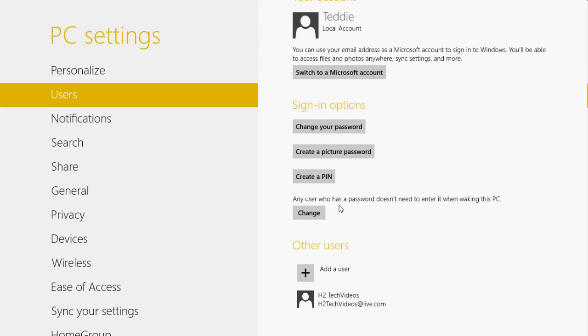I'm sure there is a way to remove it off certain accounts, but this video was mainly just how to take the password off in general. Hope you guys found this helpful — make sure you like the video if you did, subscribe to HTTek Videos, and keep watching. Have a good one!